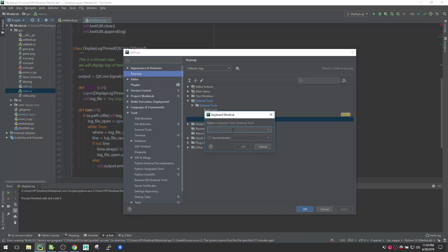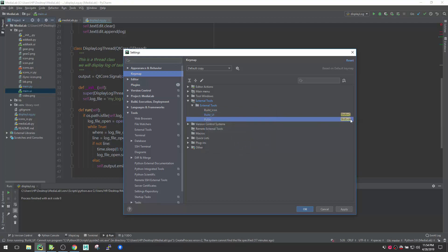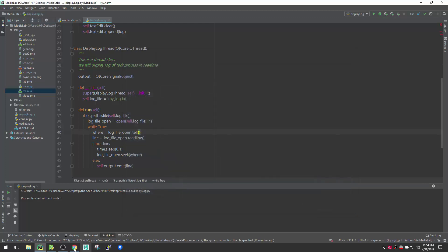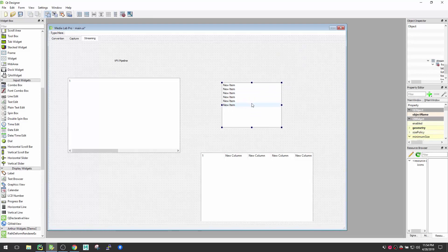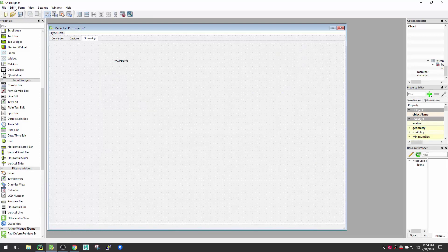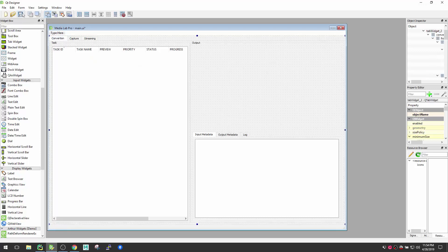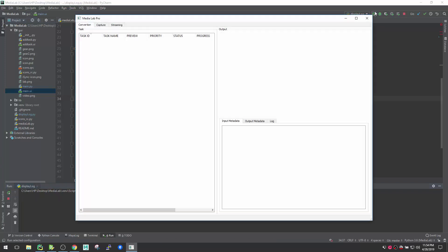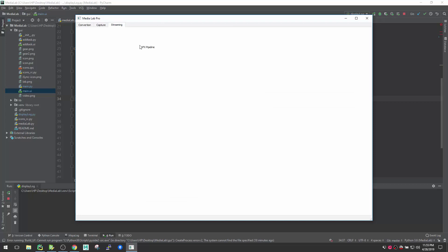Click 'Add Keyboard Shortcut' and let's assign Shift+A — or whatever key you want. Hit OK, so now Shift+A is mapped to pyuic. Let's test it: go to Qt Designer, clear the streaming tab, keep only the 'VFX Pipeline' text, save, come back, select the UI file, hit Shift+A — pyuic executes. Run the app, go to streaming, and it's clean with only the VFX Pipeline text.